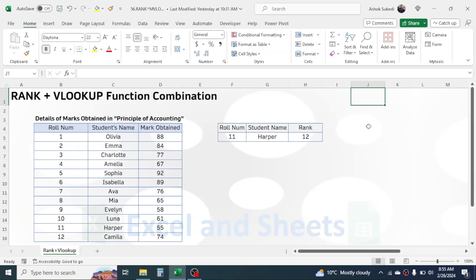Hi everyone, welcome back. In this video we are going to learn how to use the RANK plus VLOOKUP function combination to get the rank of a student. Here I have the student's roll number, their name, and the marks obtained in one subject, and I need to display the student name and their rank based on the roll number.